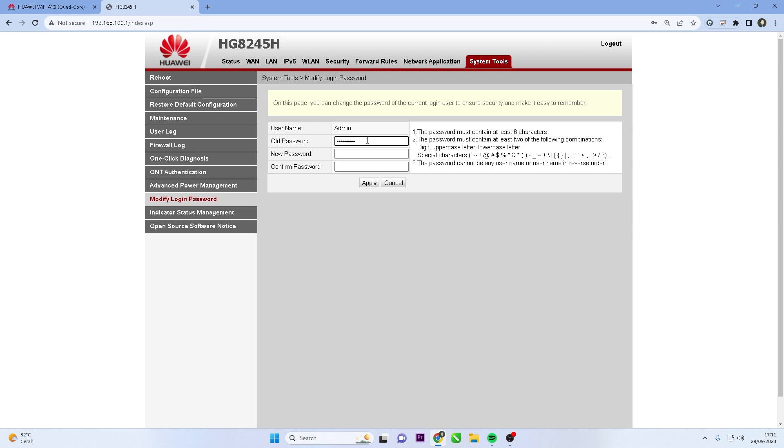Make sure your password includes a mix of upper and lowercase letters, numbers, and special characters. Avoid using easily guessable information.